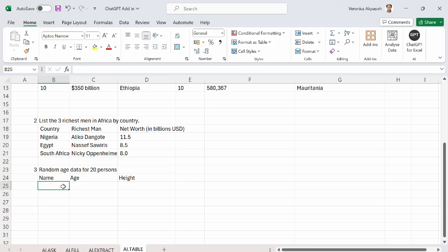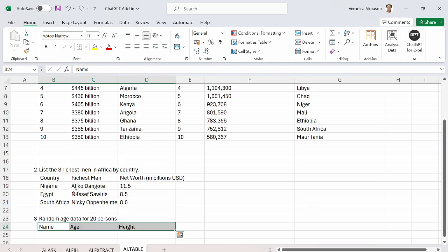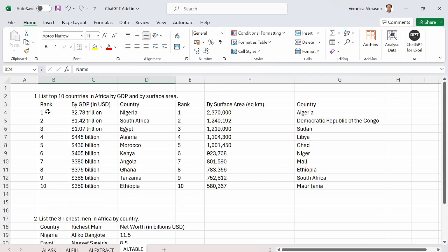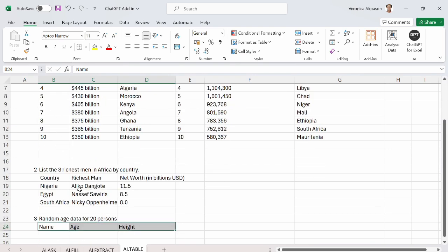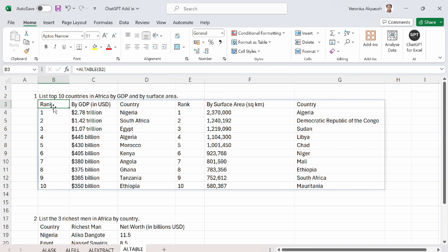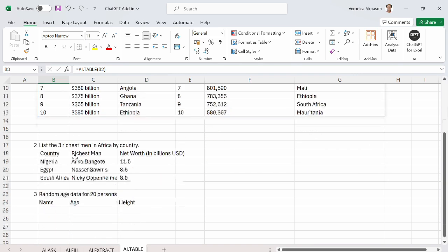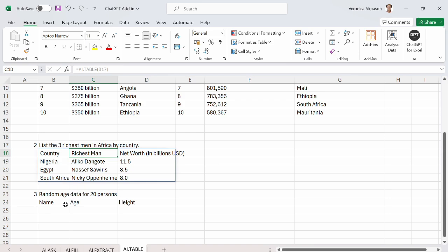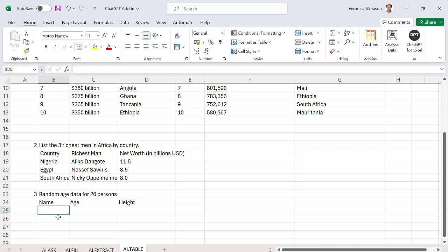The next example is I need the ChatGPT to provide the random age data for 20 persons. But the peculiar difference with this example is that I have already provided table headers. In the first two examples for AI.table, I did not provide table headers. Excel provided the table headers for me. The ChatGPT for Excel add-in provided these headers for me. But in this case, the headers have been pre-provided. So let us see how we can get ChatGPT for Excel to give us the random age data for 20 persons with pre-provided table headers.